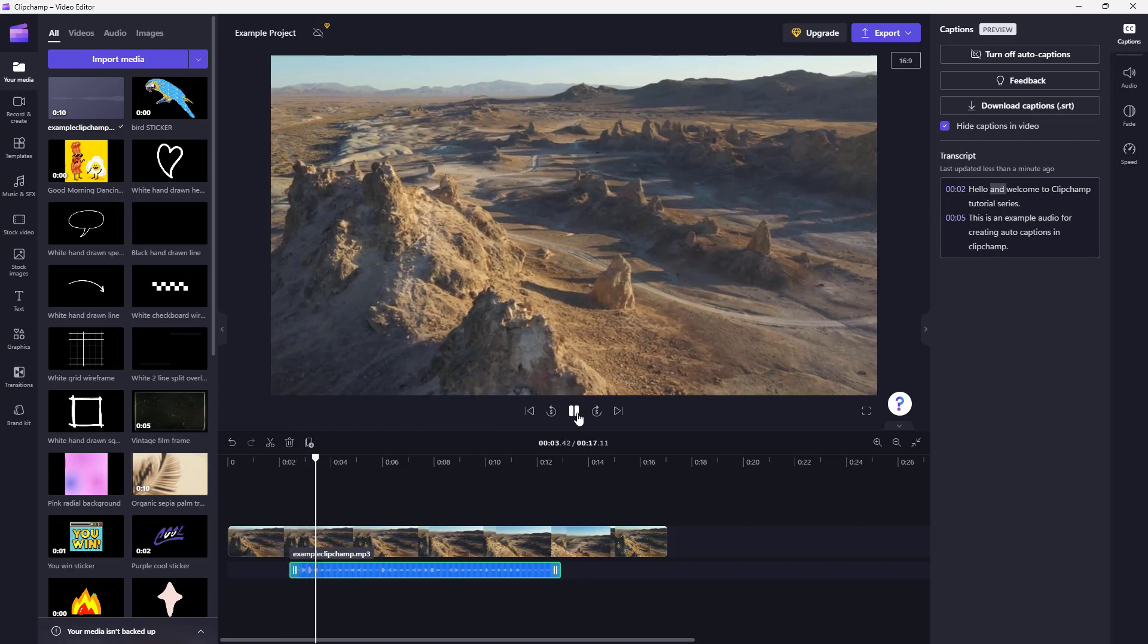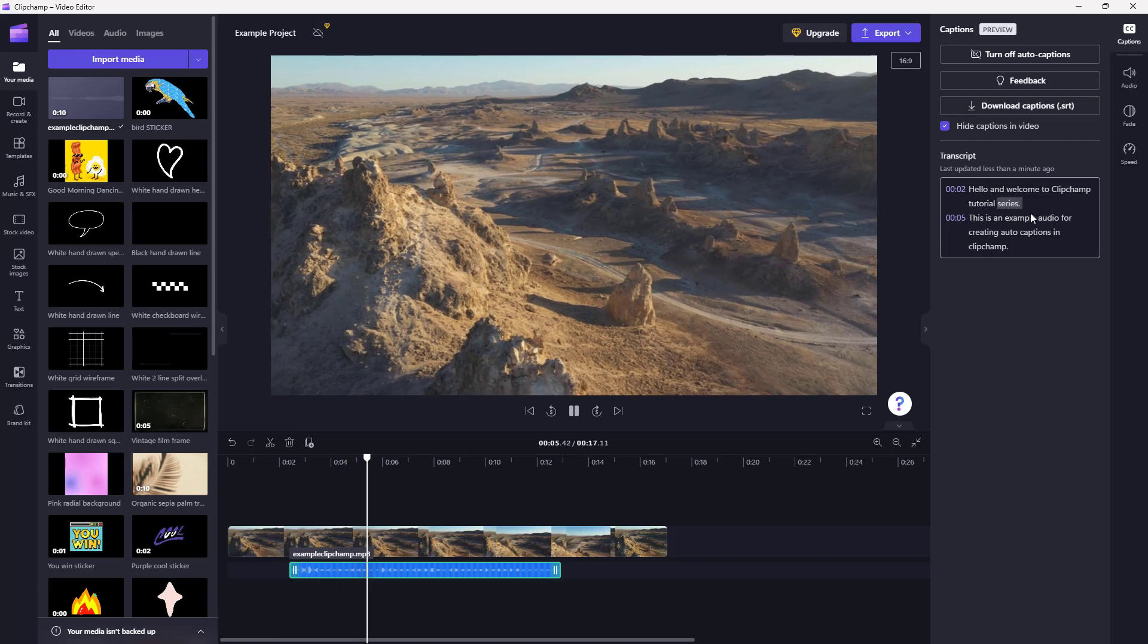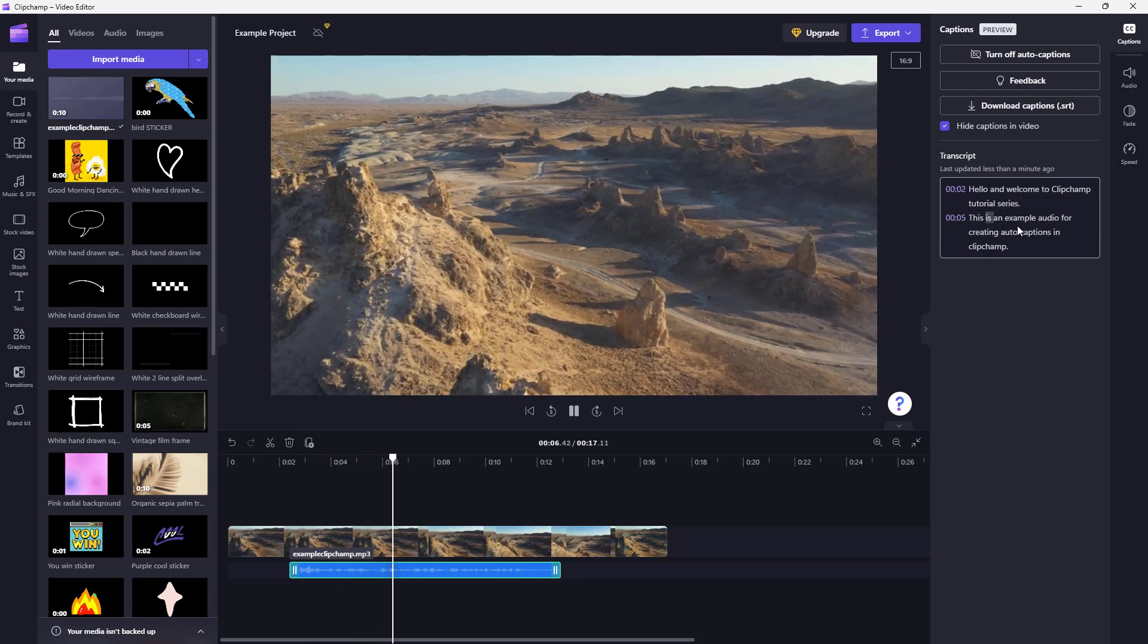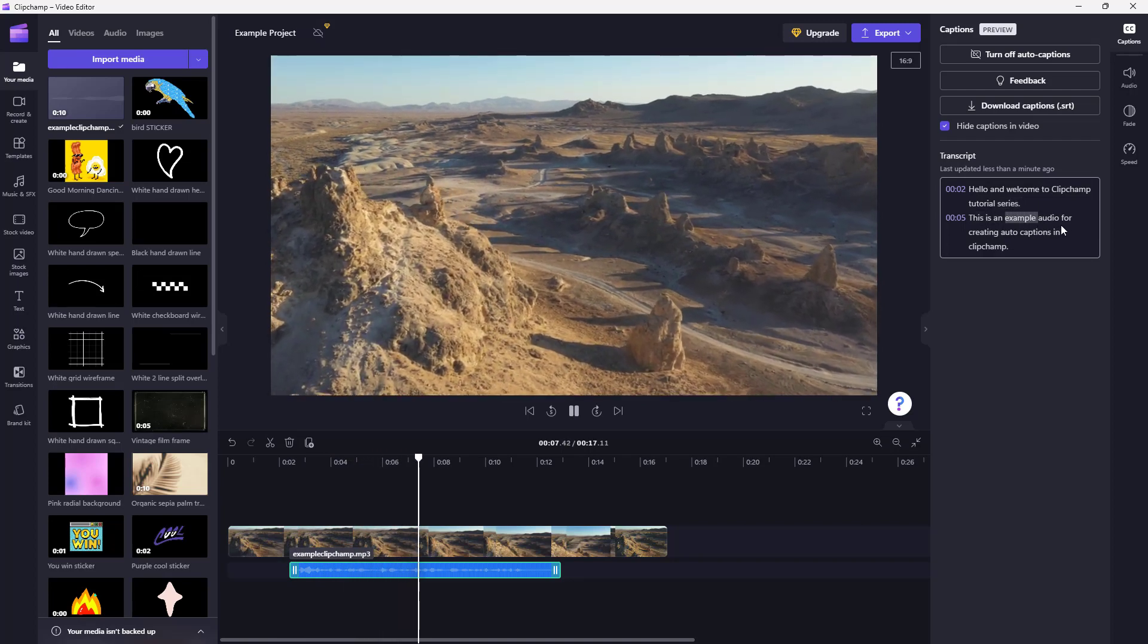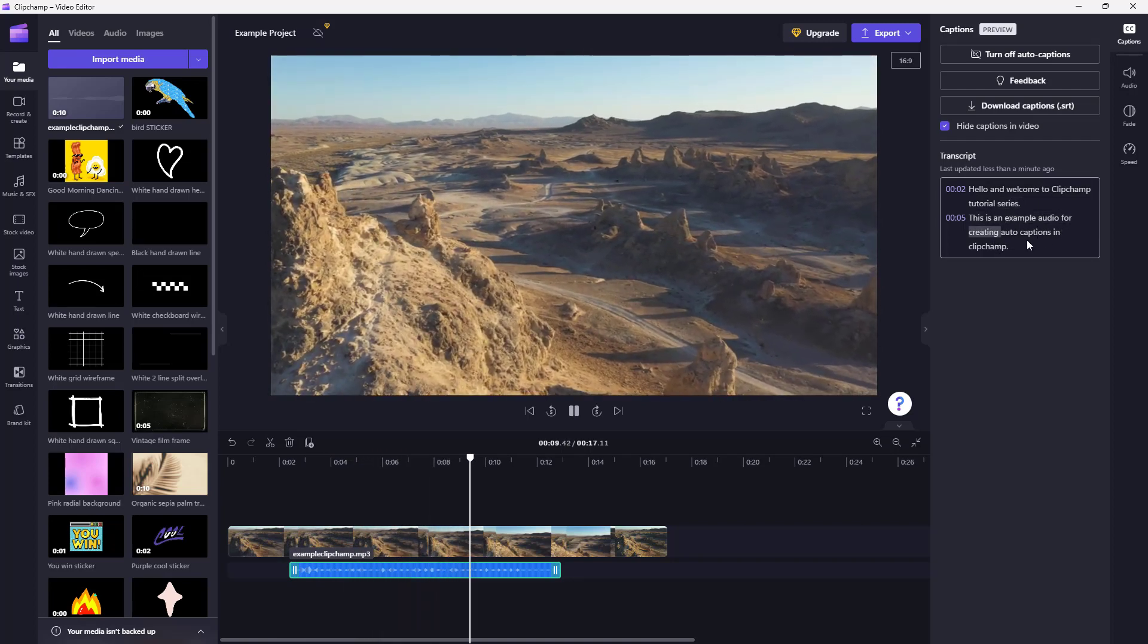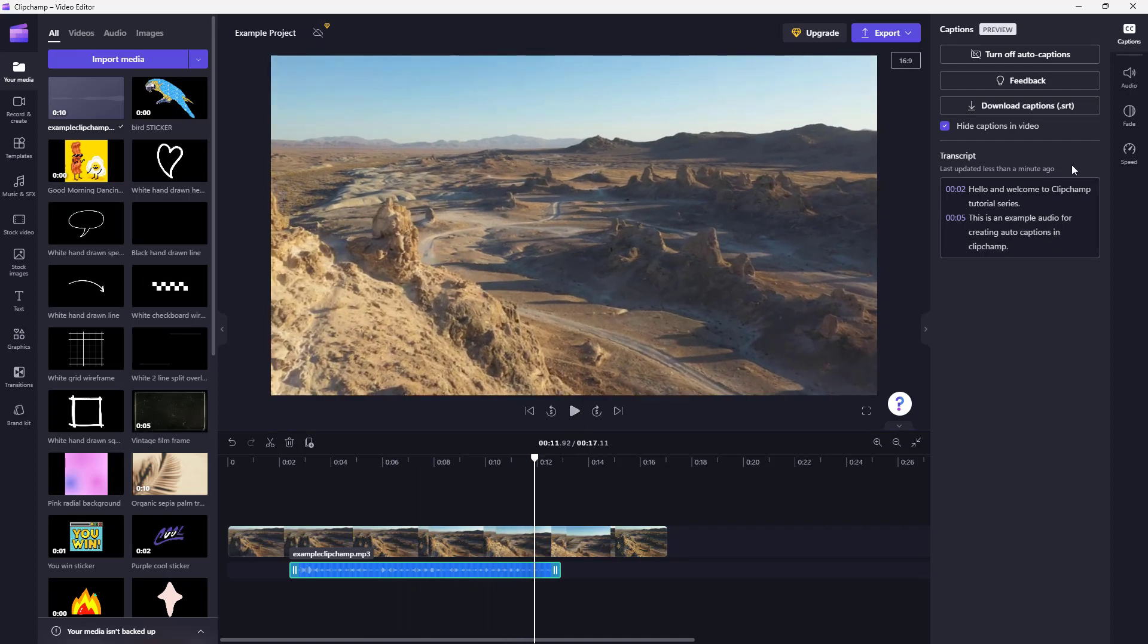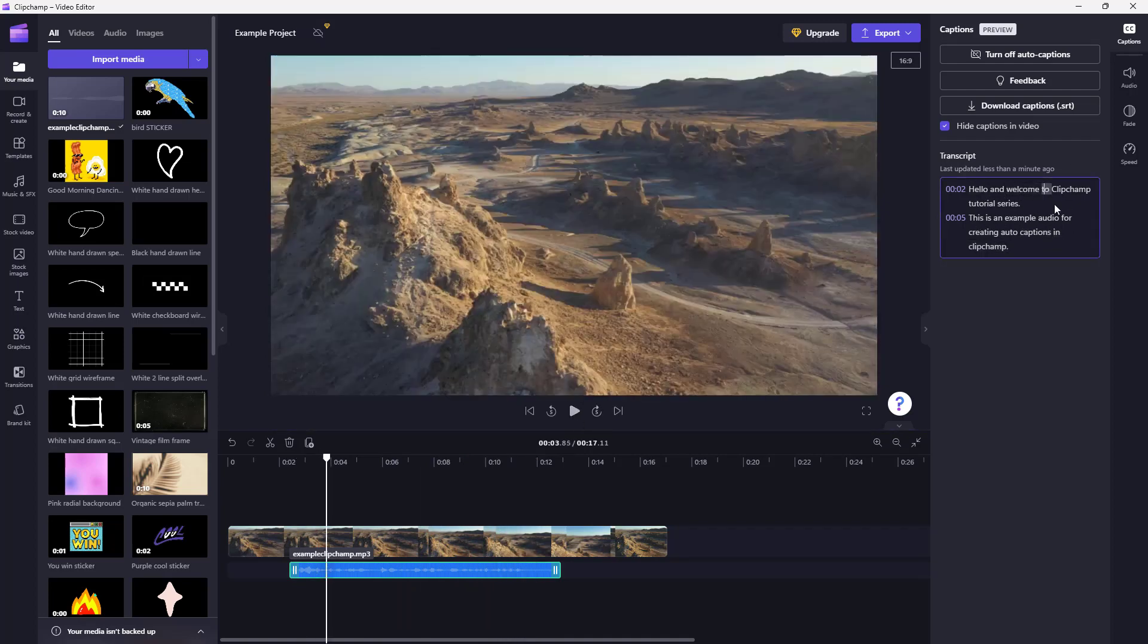Hello and welcome to ClipChamp tutorial series. This is an example audio for creating auto captions in ClipChamp. So that is what it detected, as you can see.